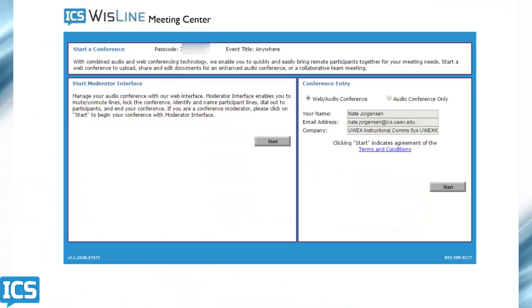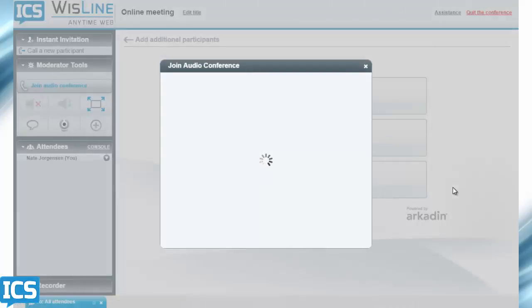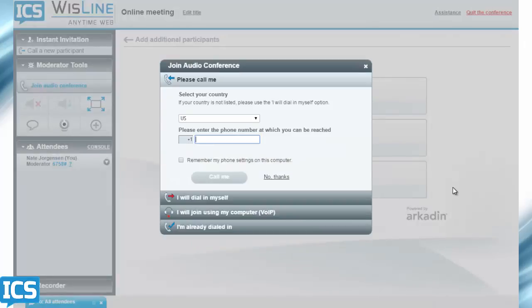The information there should already be filled in with your name and information, but if you need to fill it out, make sure that web audio conference is checked, and then click start.